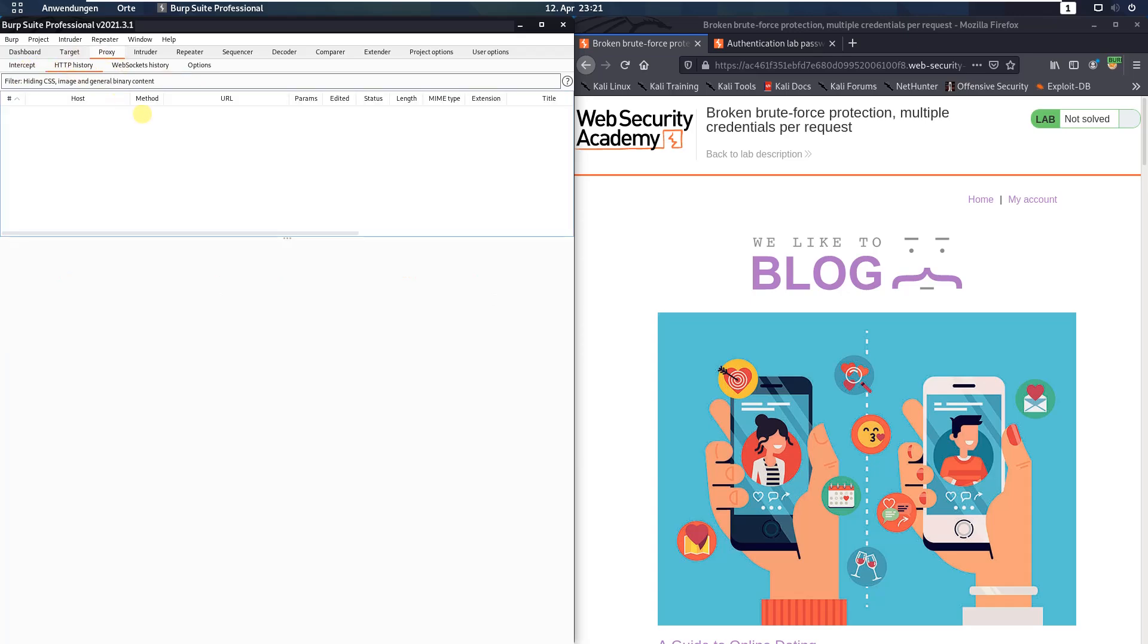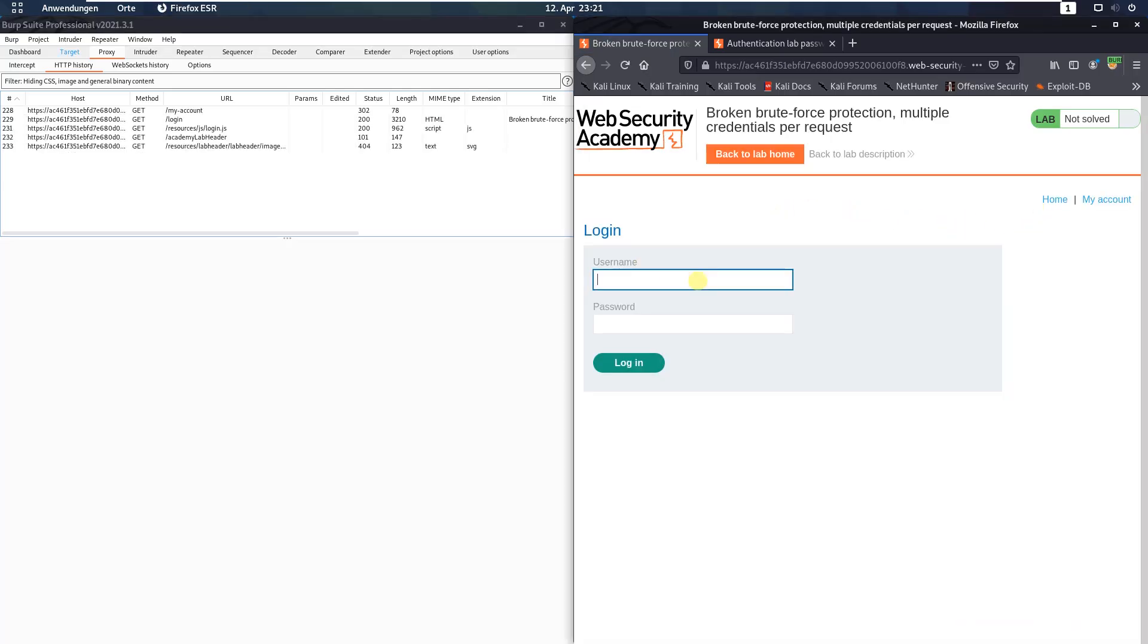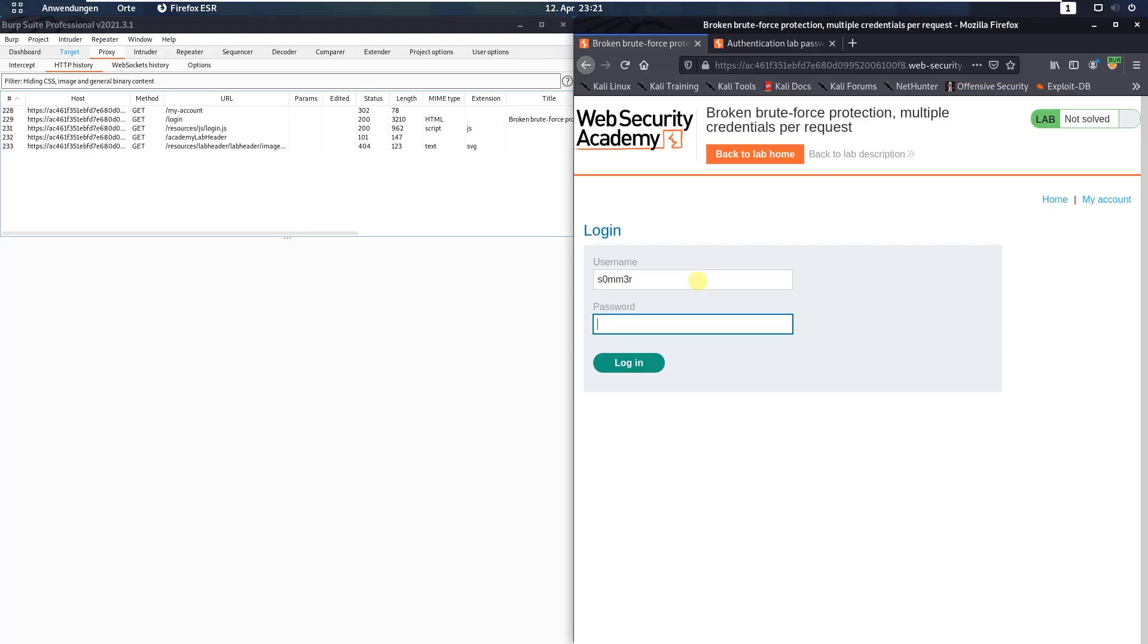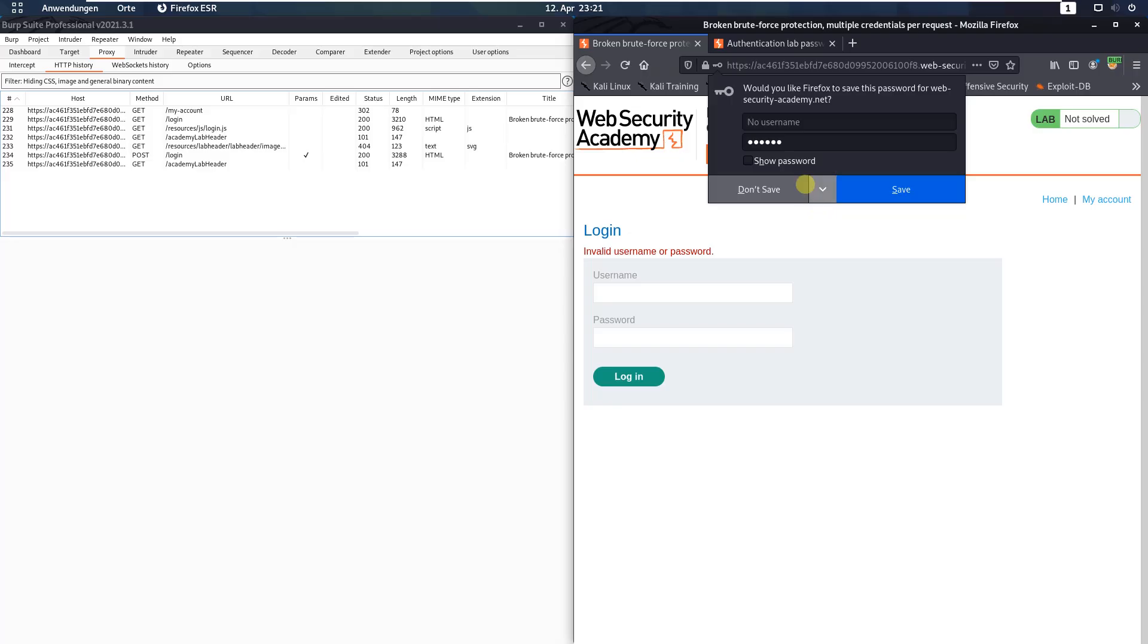Okay, switch back to your browser and click the my account link and type in an invalid username summer and 123456 and click the login button. Don't save.